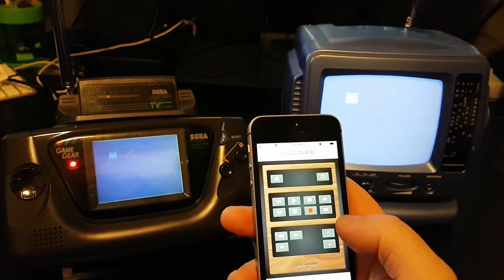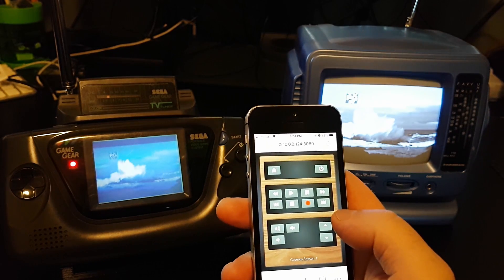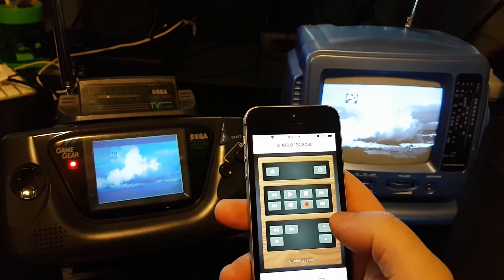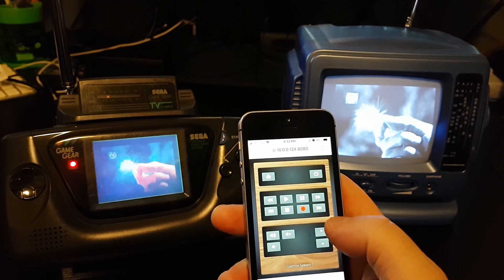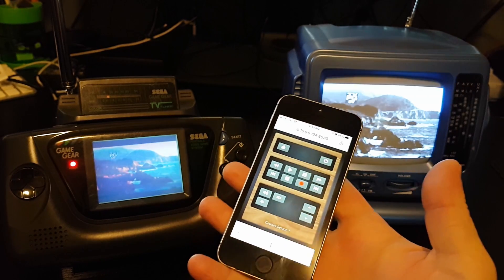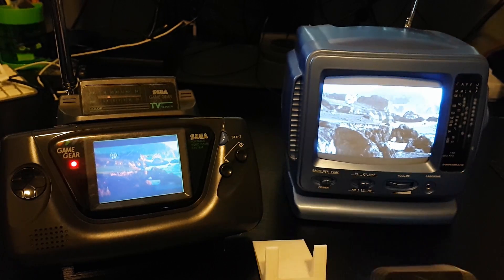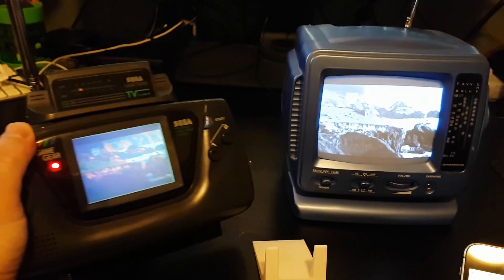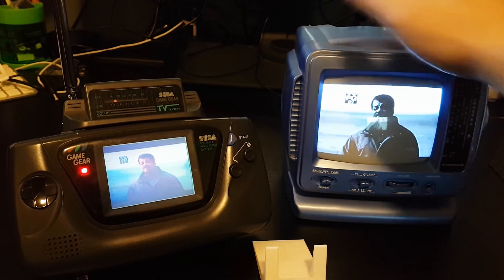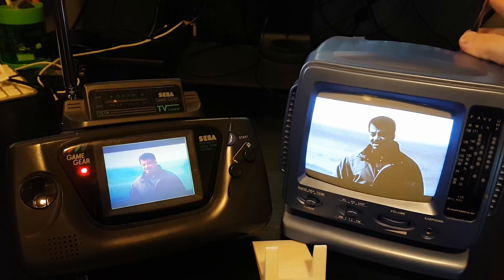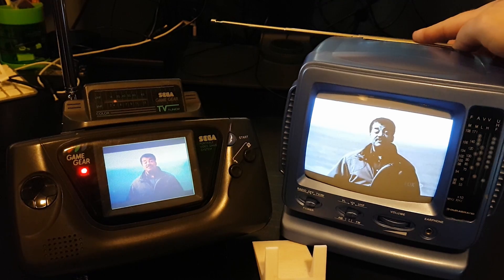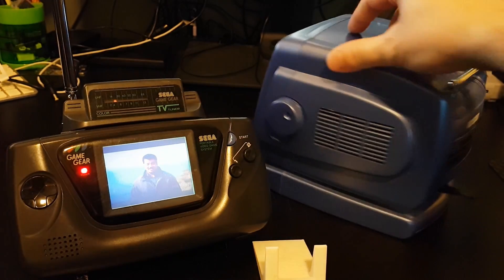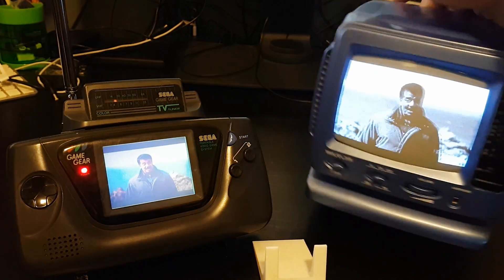So yeah, anyway you get the idea. I'm not going to go through them all. And this is running on a Raspberry Pi. Cosmos of course. There you have it, like 80s 90s television back in action again, all wireless. In case we're not clear about that, right, this is a TV with an antenna, nothing plugged into it.